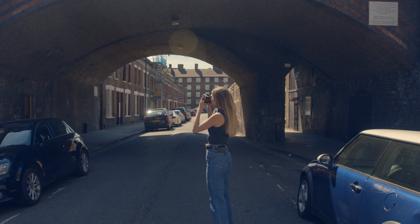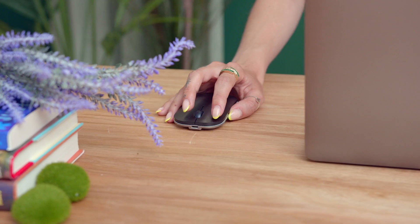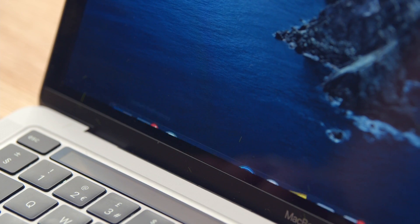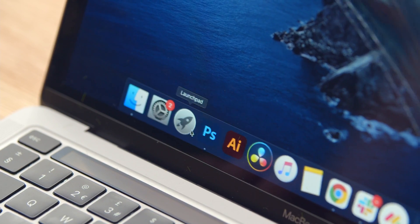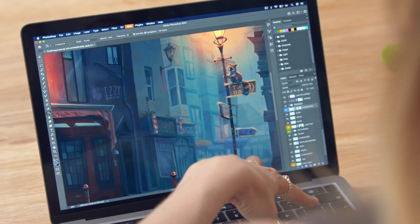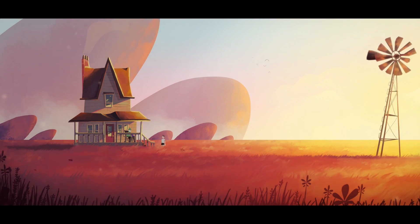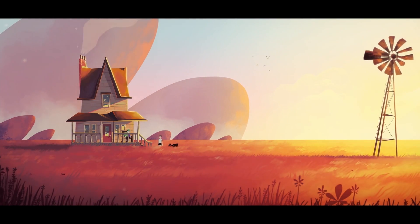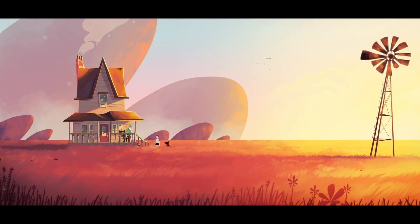By the end of this course, you'll be ready to bring a cinematic world to life through digital illustration. To follow my steps, you'll only need basic knowledge of Photoshop. Come with me and create fantastic, believable worlds with a cinematic feel.